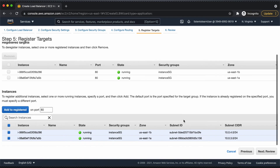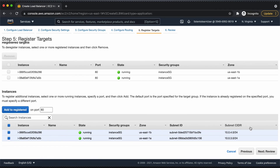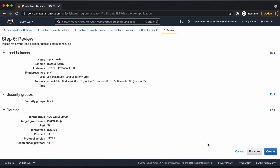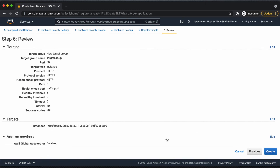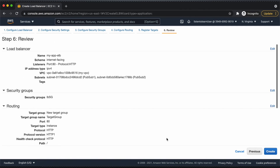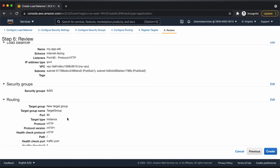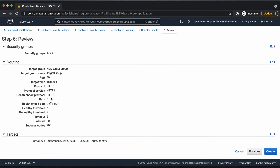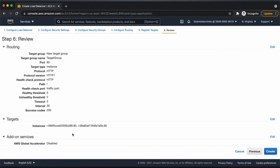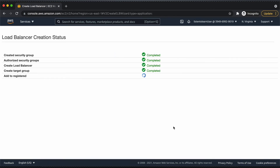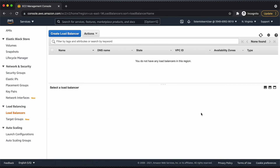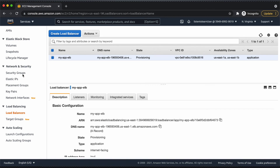We are adding the VMs to the registered targets. Let's review the details. Be wise in choosing the health checks — it depends on your application response time. We have the load balancer placed in the public subnet and it's redirecting the traffic to the VMs in the private subnet, which are placed in the targets. Let's go ahead creating the security groups, load balancers, and the target groups.